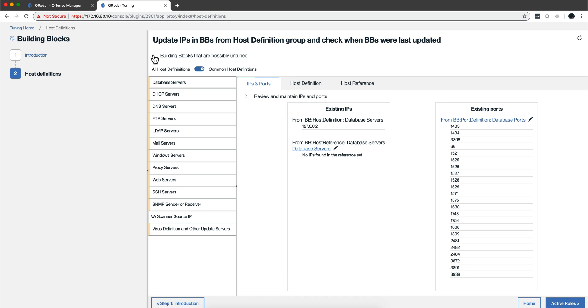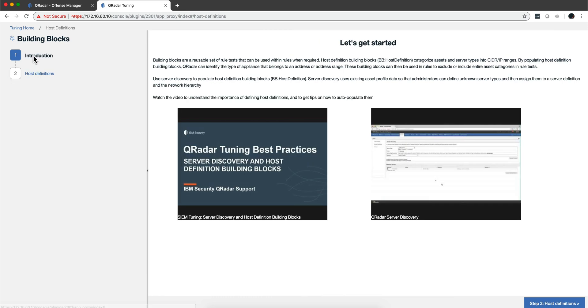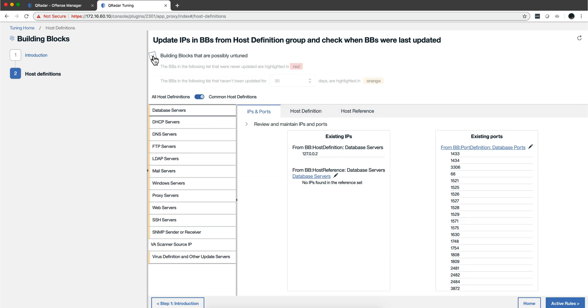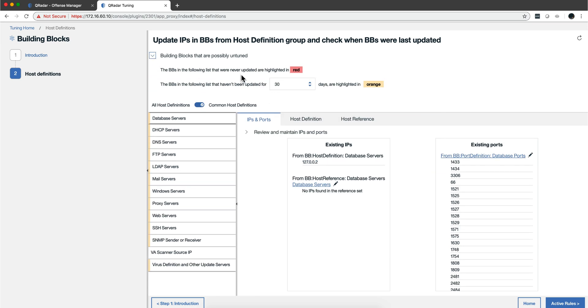Now, you have an introduction you can watch, but let me expand this. It explains the colors - these are building blocks that have never been updated, and in orange the ones that have updated in the last 30 days. You can modify these.